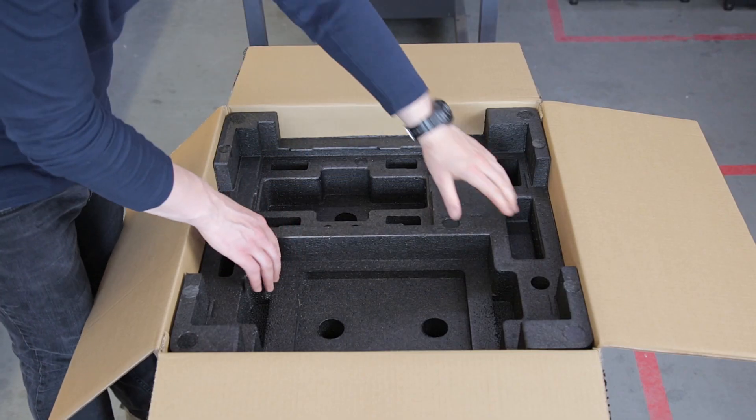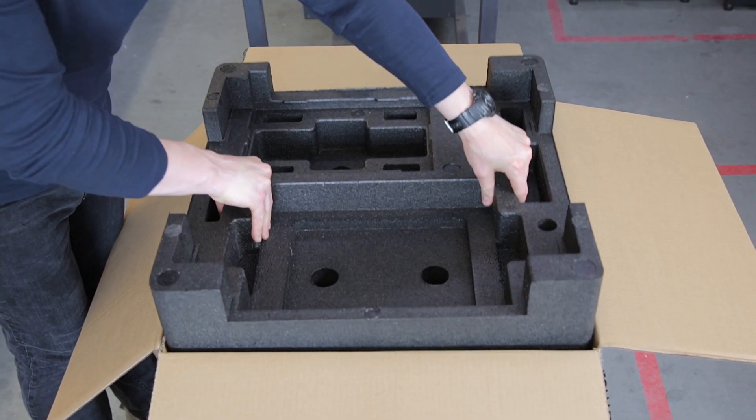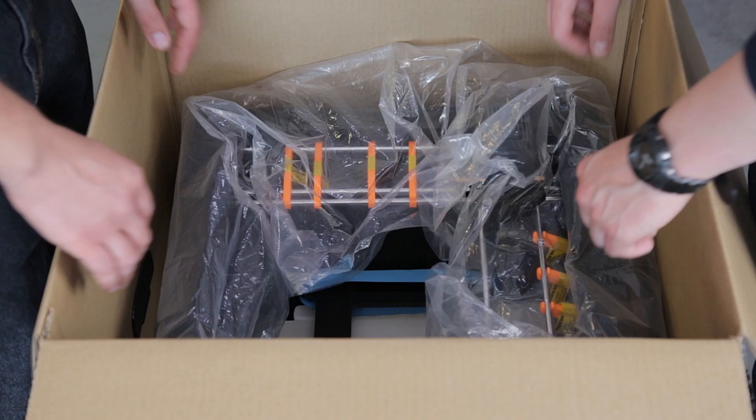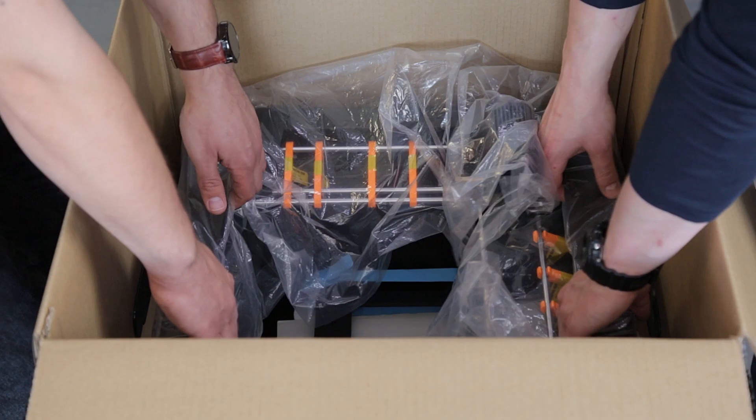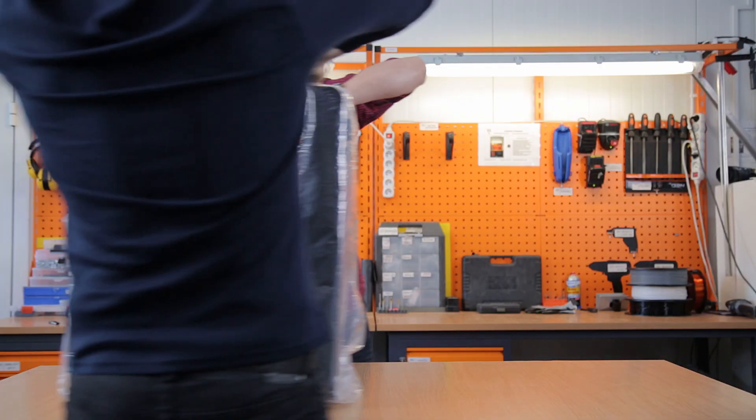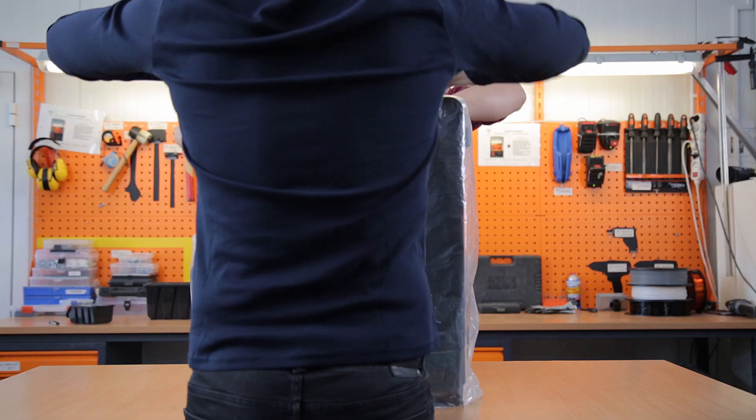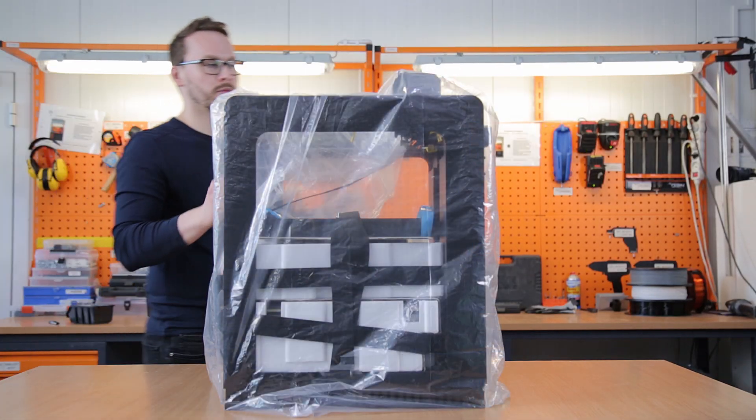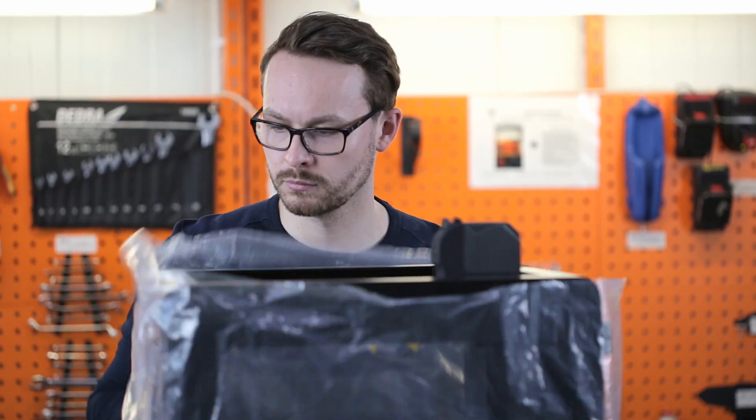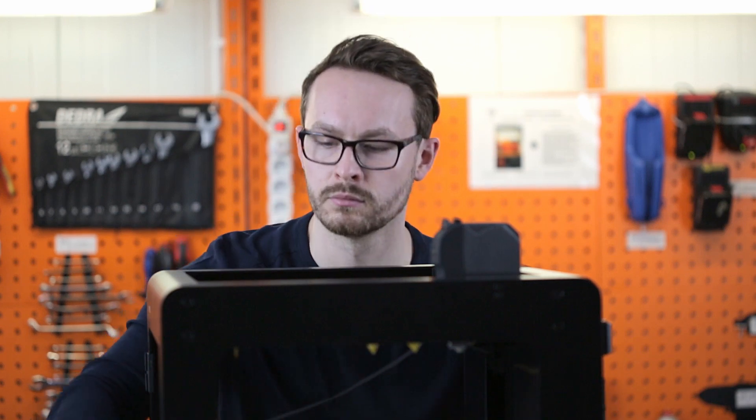After removing the upper cushioning, you'll be able to take out the device. Be careful when you grab the printer, and ideally, you should ask someone for assistance when dealing with heavy lifting. Place the 3D printer on a flat and stable surface and remove the foil.